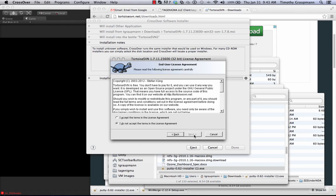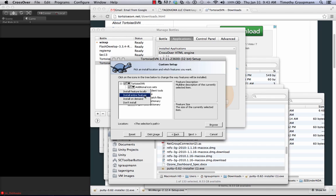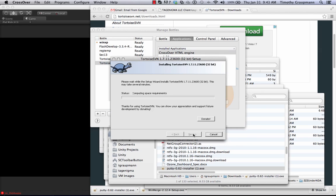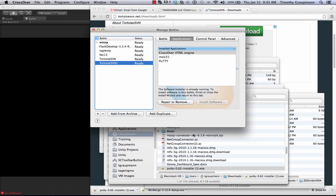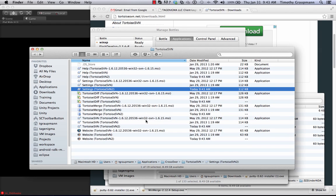Okay. The defaults will be fine. Here just install the command line tools. Next. Install. This actually installs faster than on Windows. Okay.